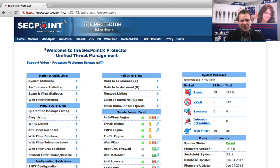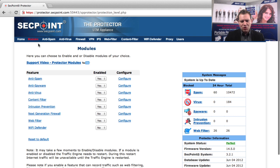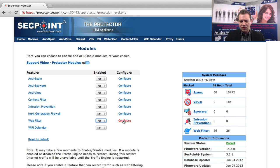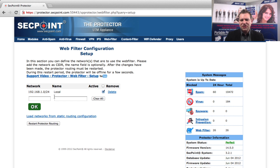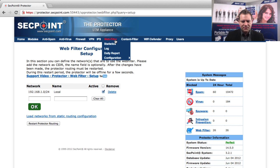First of all, you go to the module section and make sure that the web filter is enabled. You can also click on configure and here you can set the subnet for the web filter.